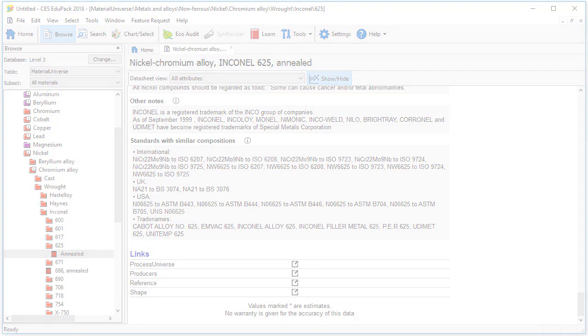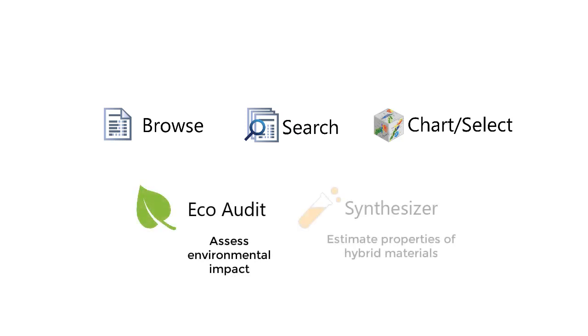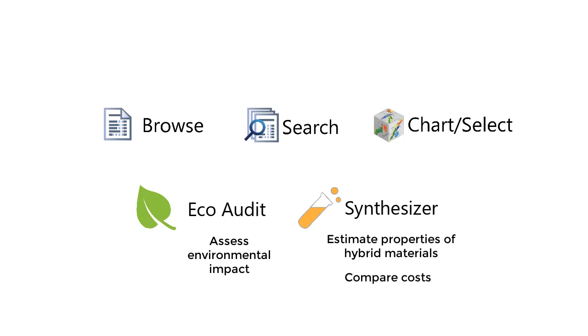As well as being able to browse and search for information, CES Edupack also provides tools to select a material or process for a particular application, assess the environmental impact of a product and estimate the properties of hybrid materials and compare the costs of different manufacturing routes.